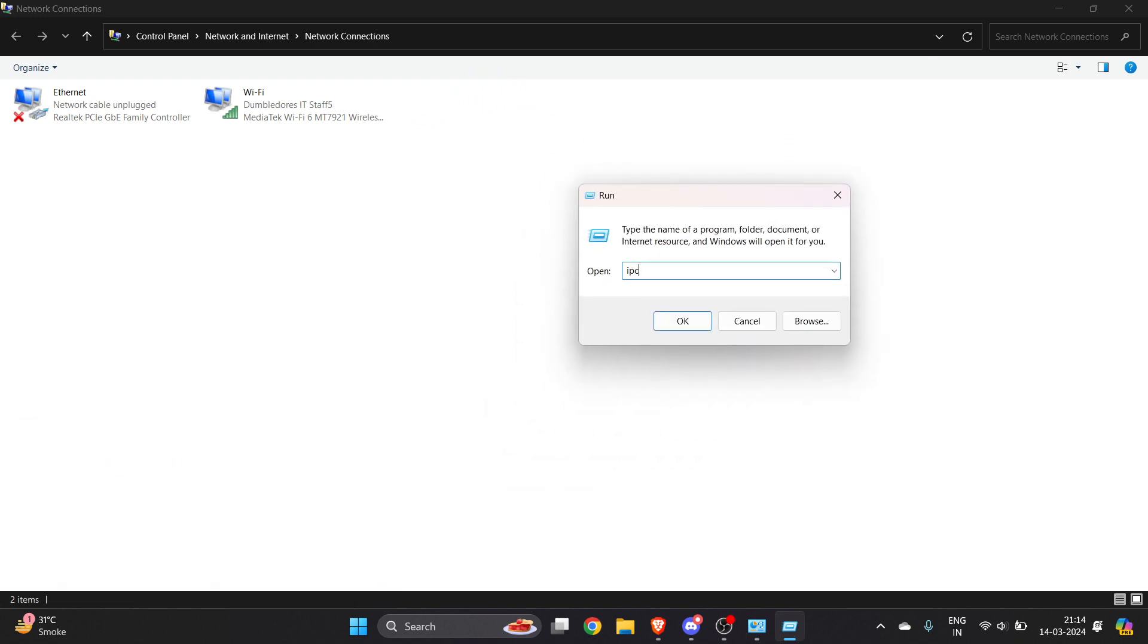Type 'ipconfig space /flushdns'. Make sure the spelling is correct - it should be ipconfig /flushdns.